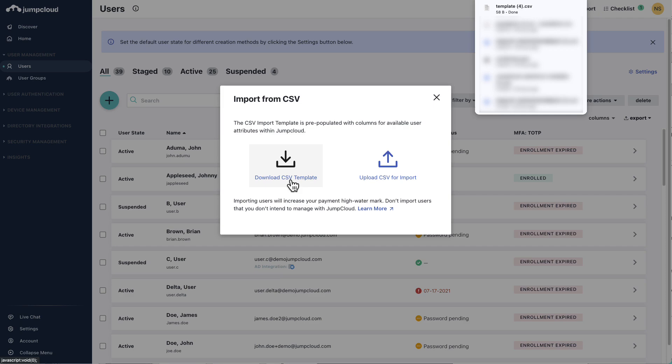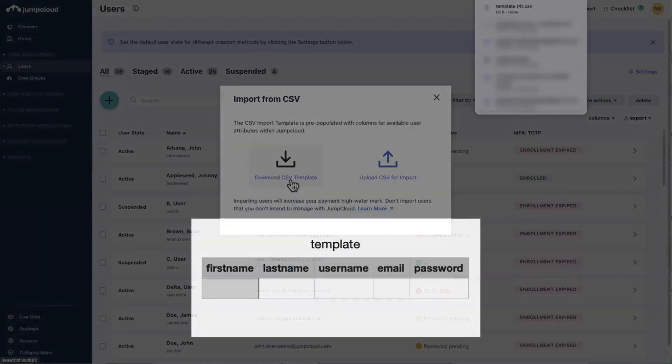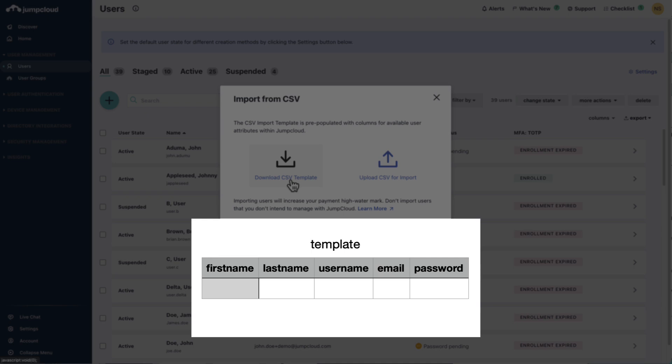Keep in mind, CSV file headings are case sensitive and will fail if they don't match JumpCloud's required case settings. Refer to the CSV template downloaded and update the headings of the file you want to import.